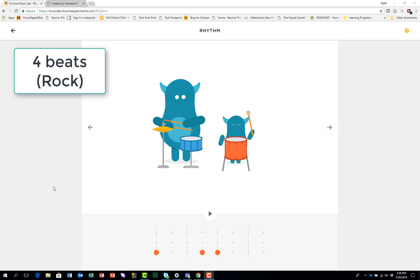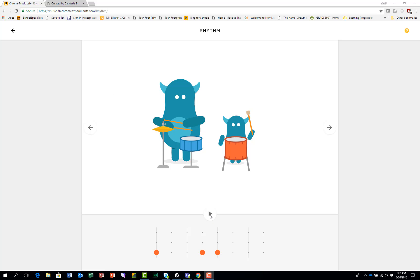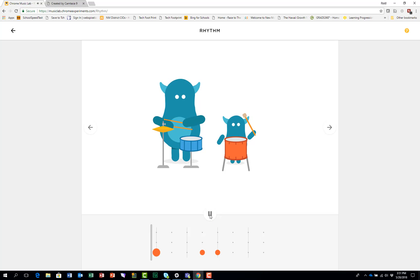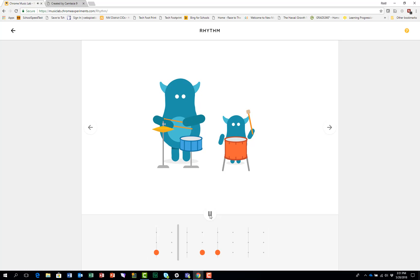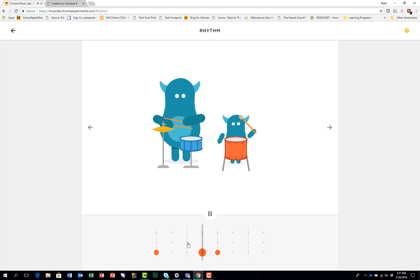The next experiment uses four beats with these two musicians. Here's the sound of the bass drum.